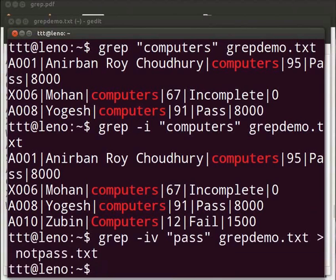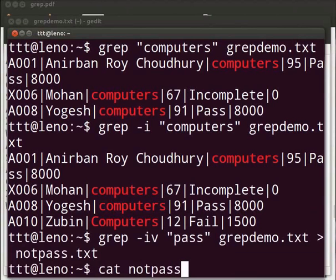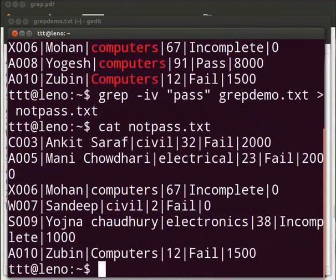To see the content of file, type cat space not pass dot txt. Press enter.